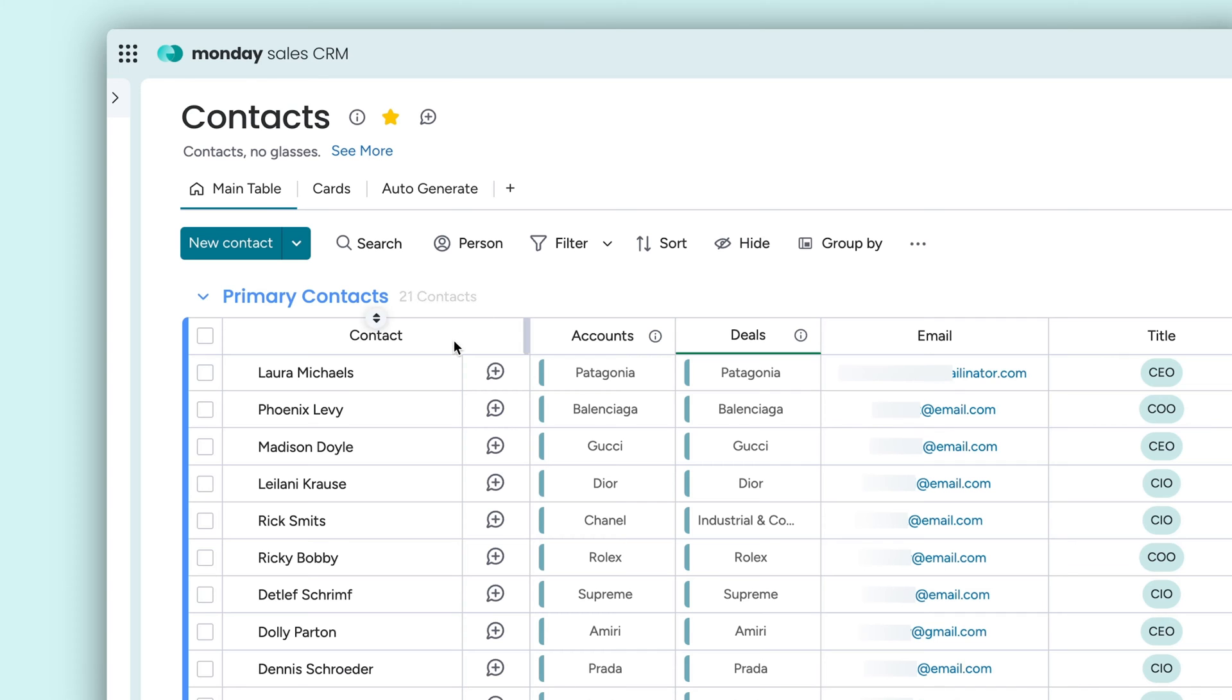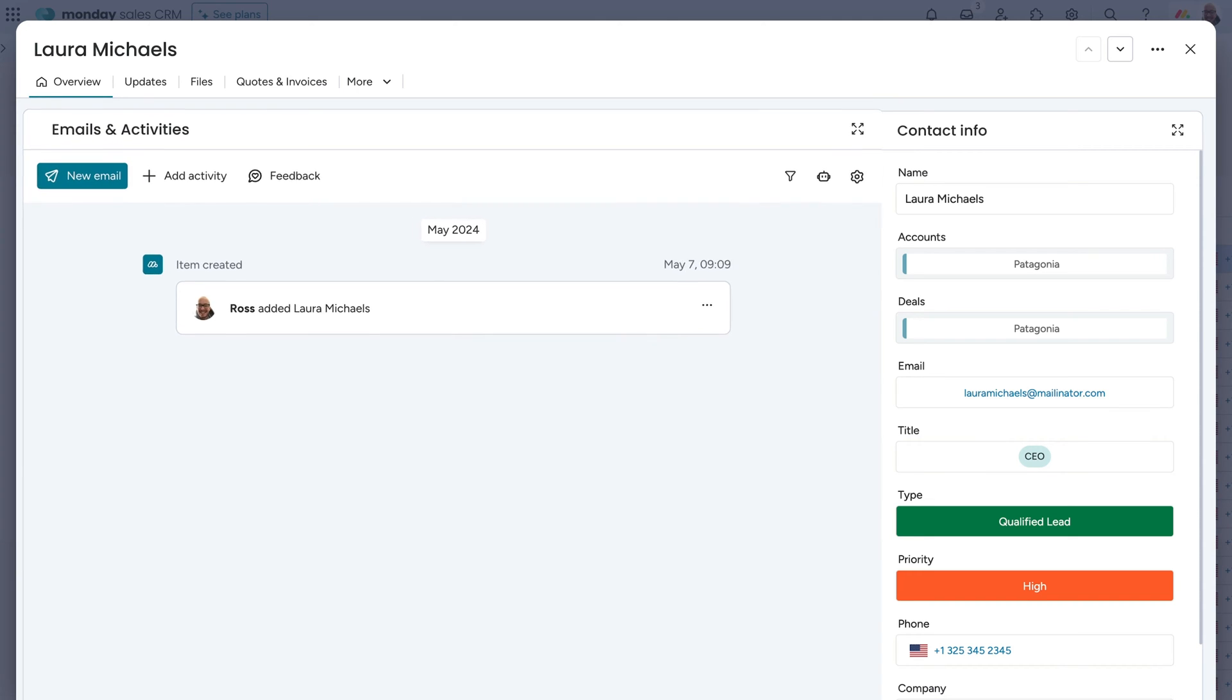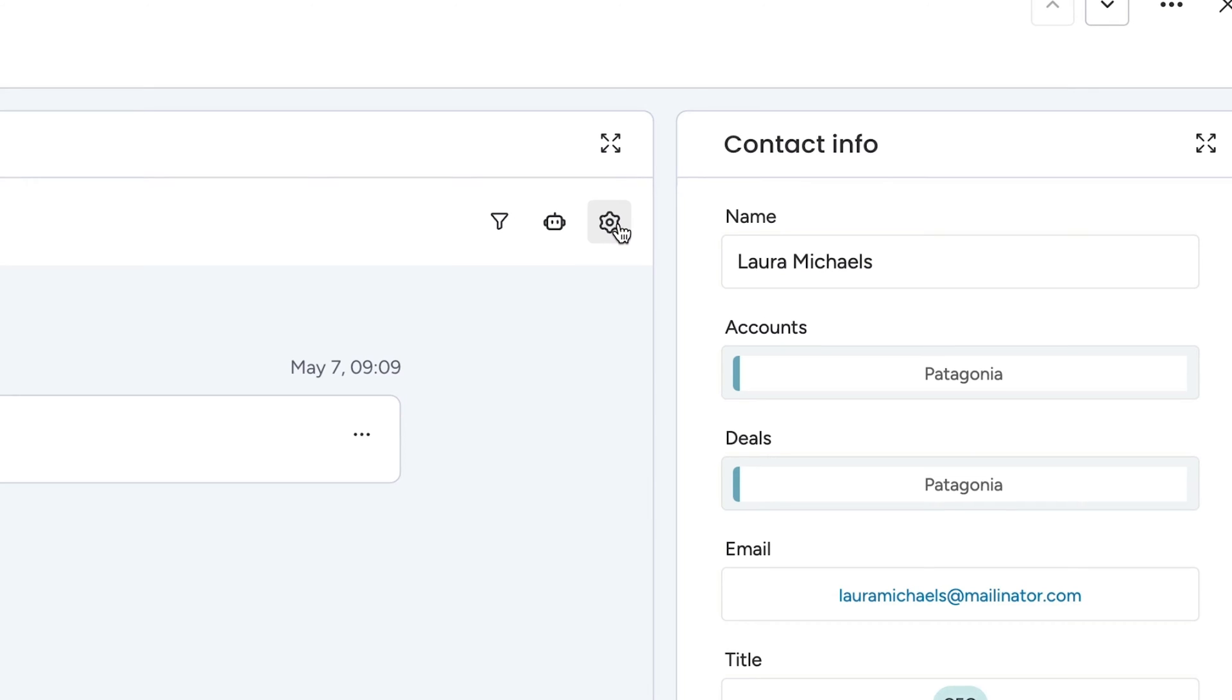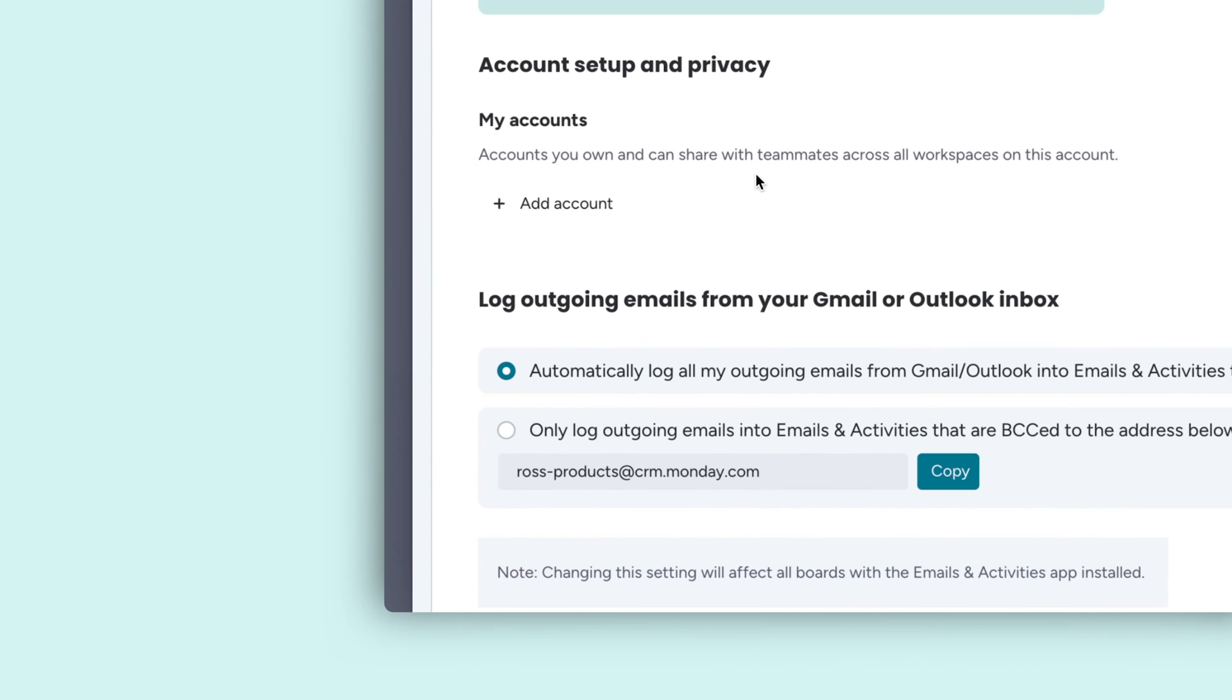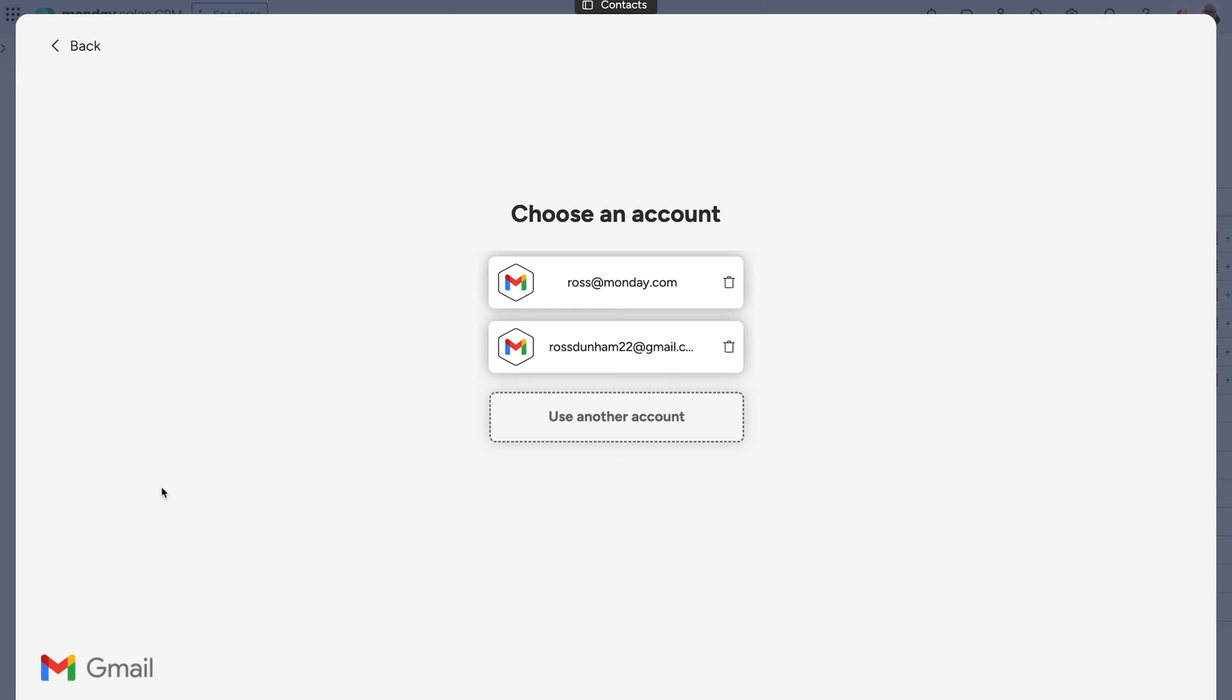Emails and activities comes pre-installed on every board within the Monday CRM product. To connect your email along with your calendar, go to settings and simply click here. Now prepare for your life to get a whole lot easier.